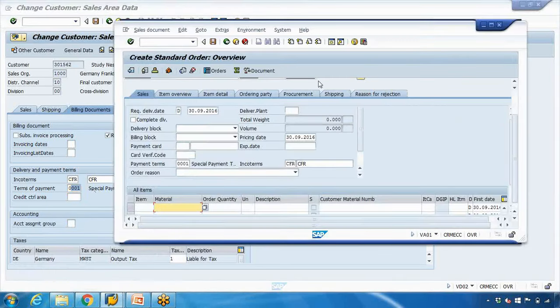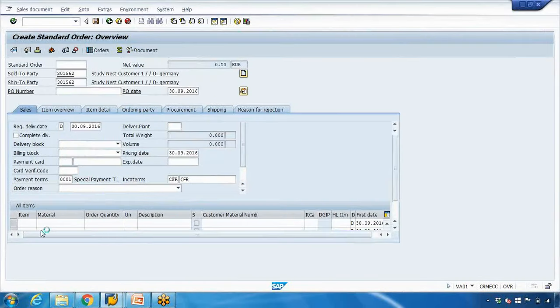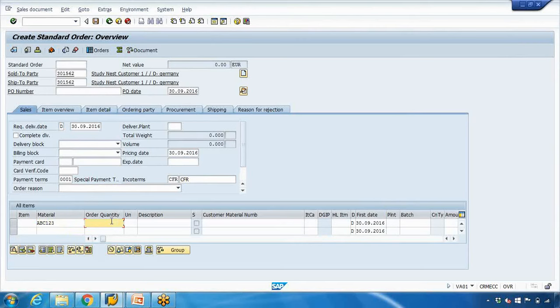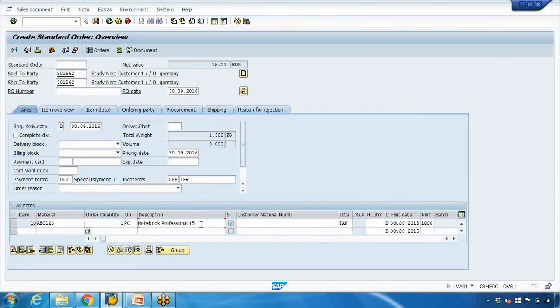Same way, if I enter material ABC12313AS1 and press enter, system has copied the description from the material master: Notebook Professional 15. This is copied from the material master data.